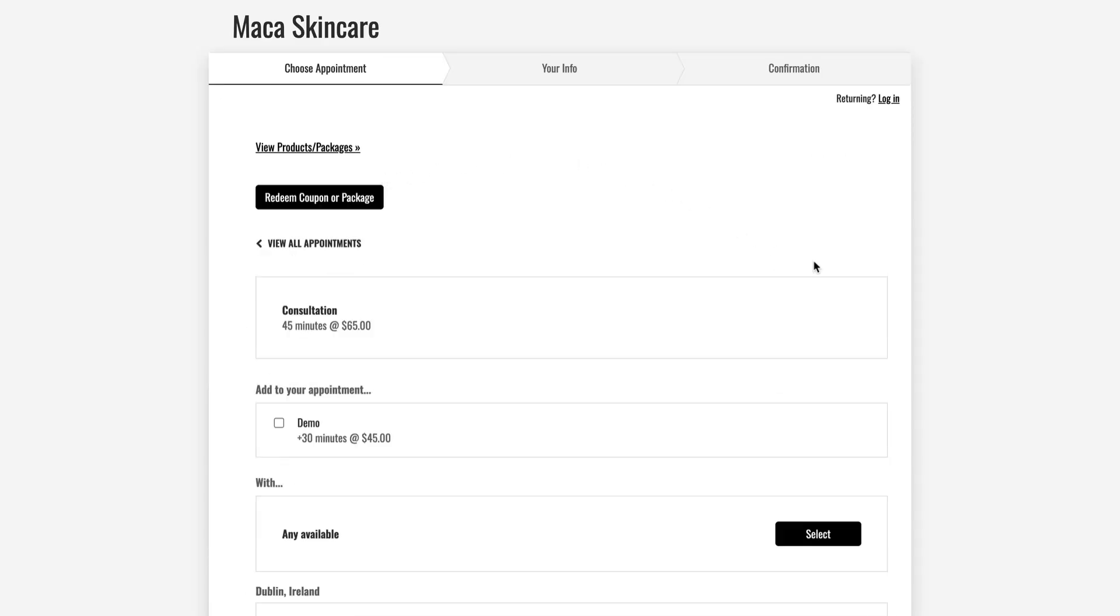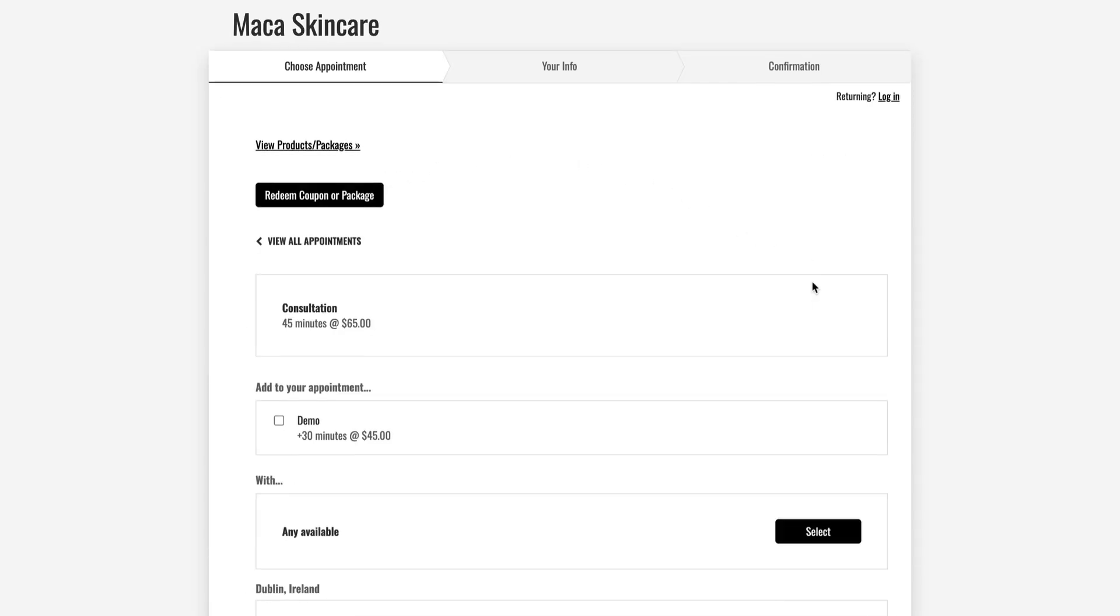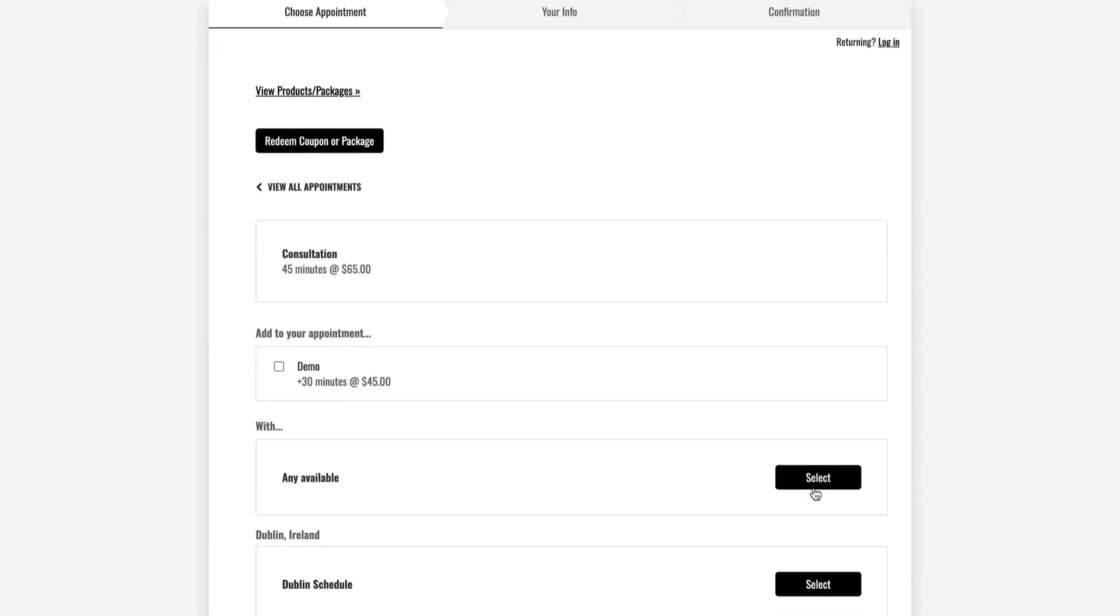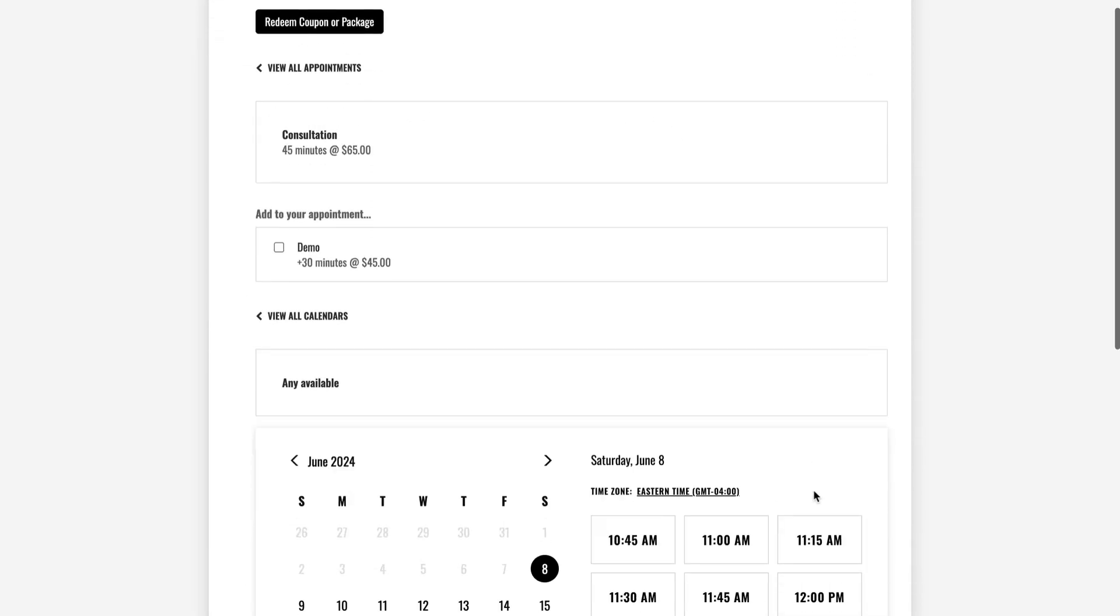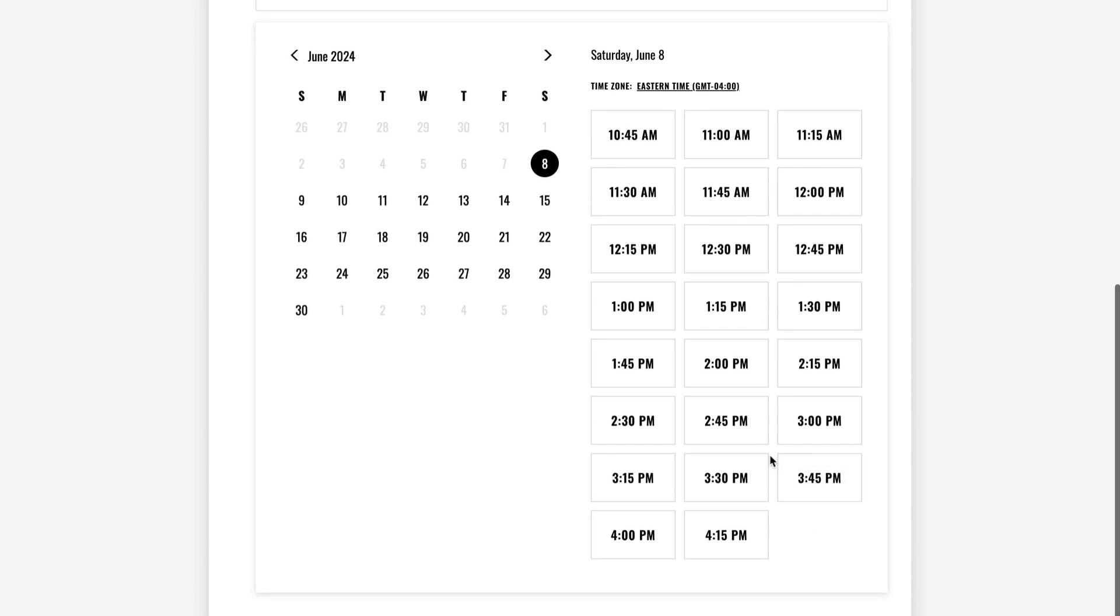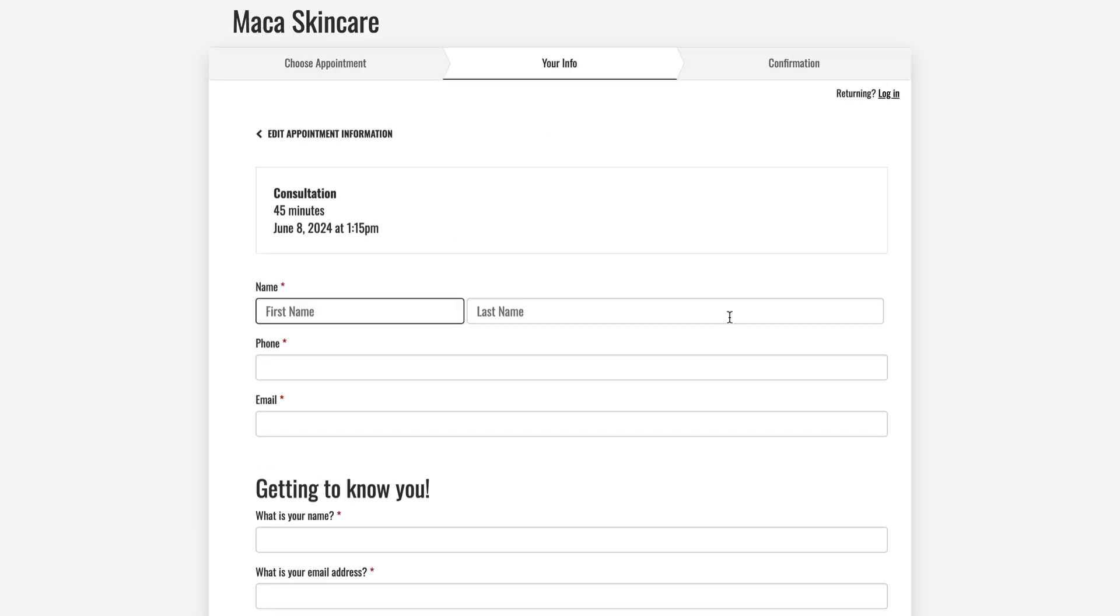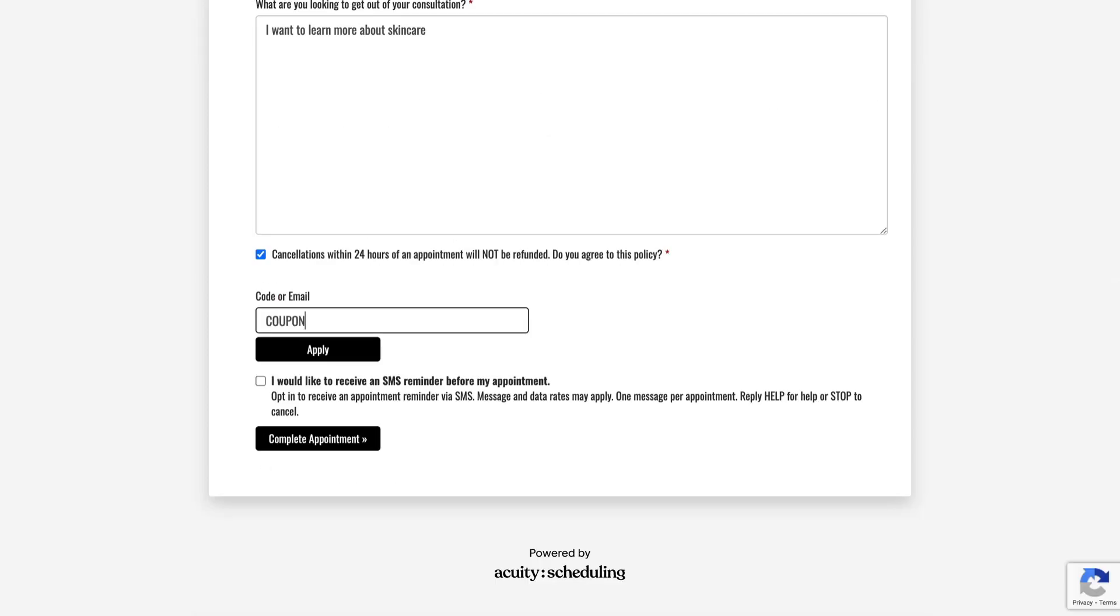To schedule a test appointment, choose an appointment type, date, and time. If you're collecting payment during booking, use your test coupon to cover the cost of your appointment.